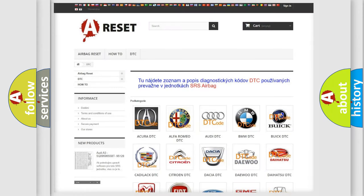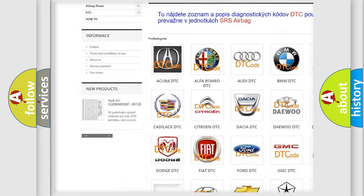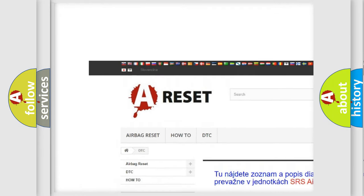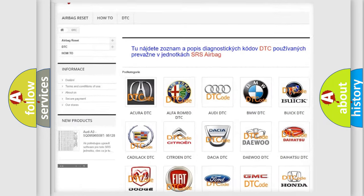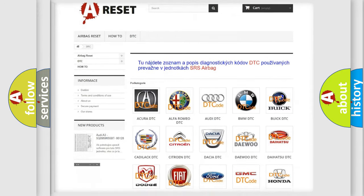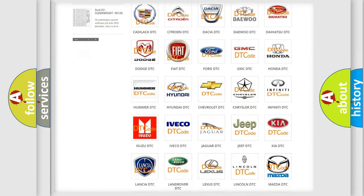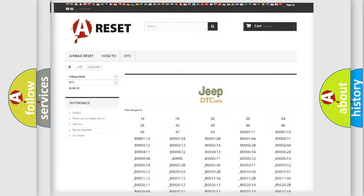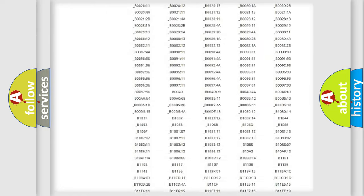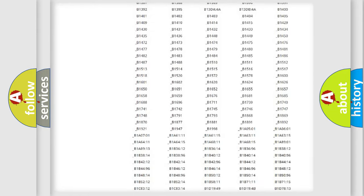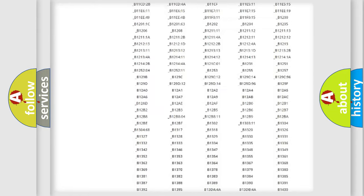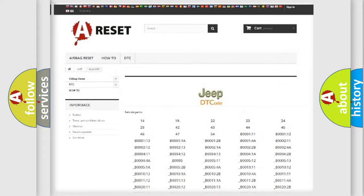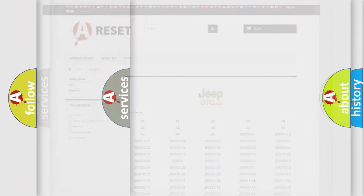Our website airbagreset.sk produces useful videos for you. You do not have to go through the OBD2 protocol anymore to know how to troubleshoot any car breakdown. You will find all the diagnostic codes that can be diagnosed in Jeep vehicles, and many other useful things.